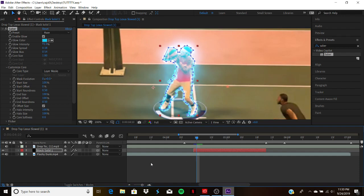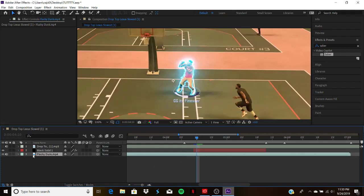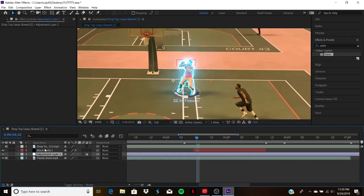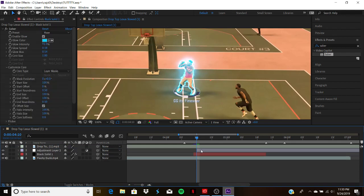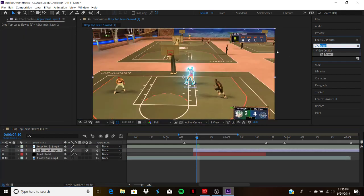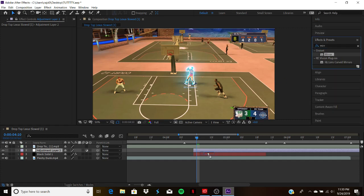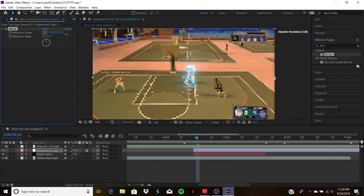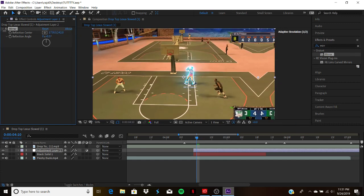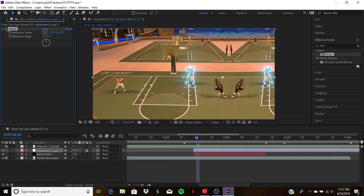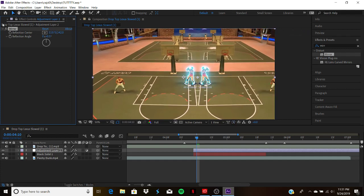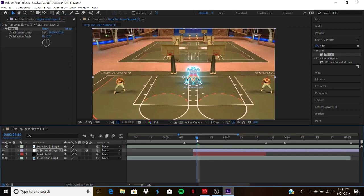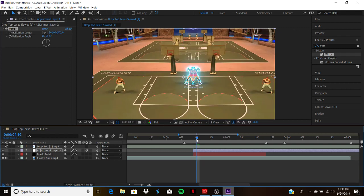Now if you wanted to make this better, combo this with a mirror. Go to new adjustment layer, bring this to the top, control shift D. If you want to make this really cool, go to mirror, put this on there, and then drag this over. You could have two of him, two of them glowing up and then going into a dunk, which would be cool.